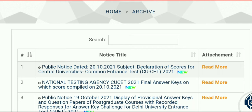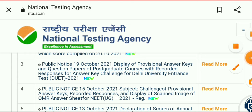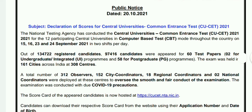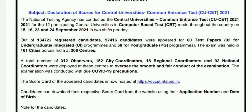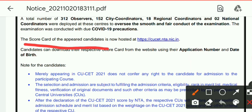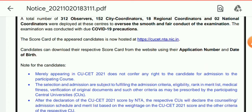Click on 'Read More' and then download. Here is the notice: 'Declaration of Scores for Central University Common Entrance Test.' The scorecard of the CUCT candidate is now hosted at cuct.nta.nic.in — note this website address.